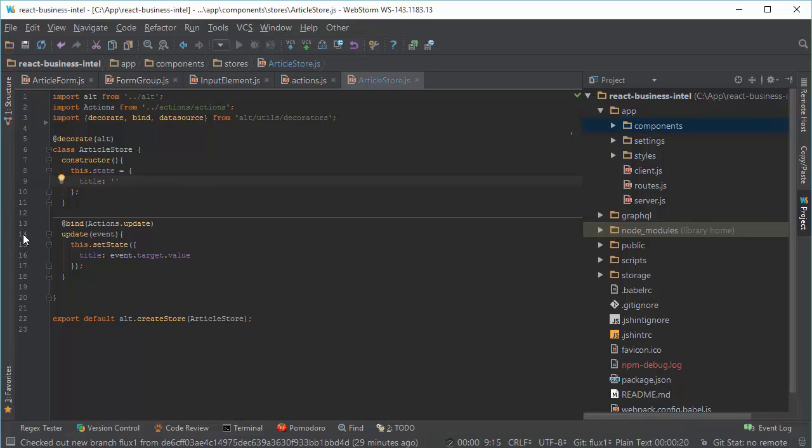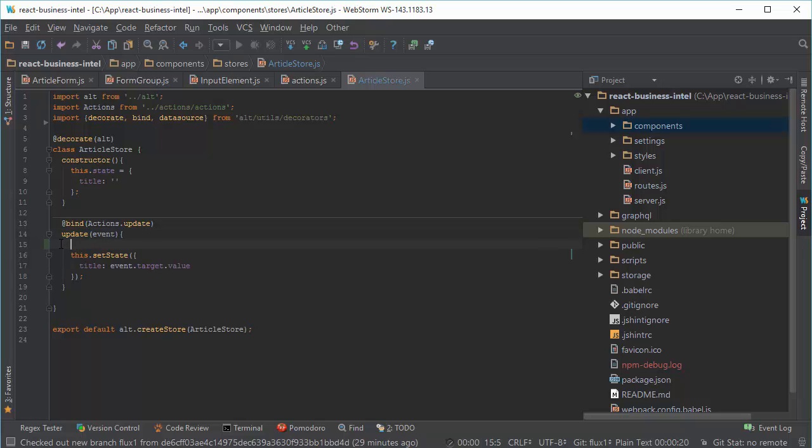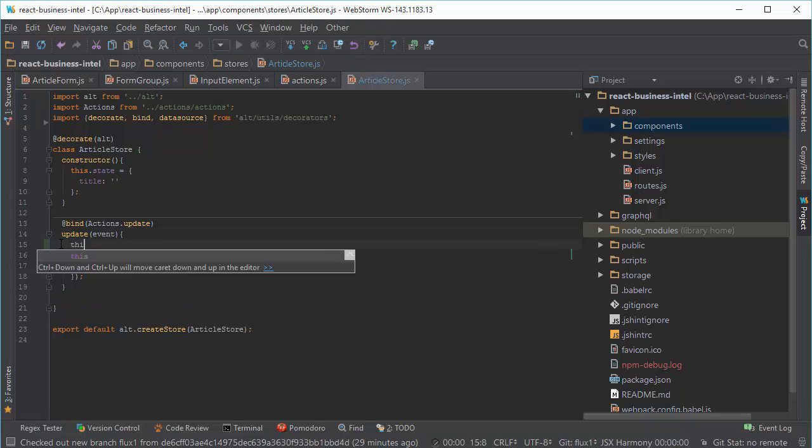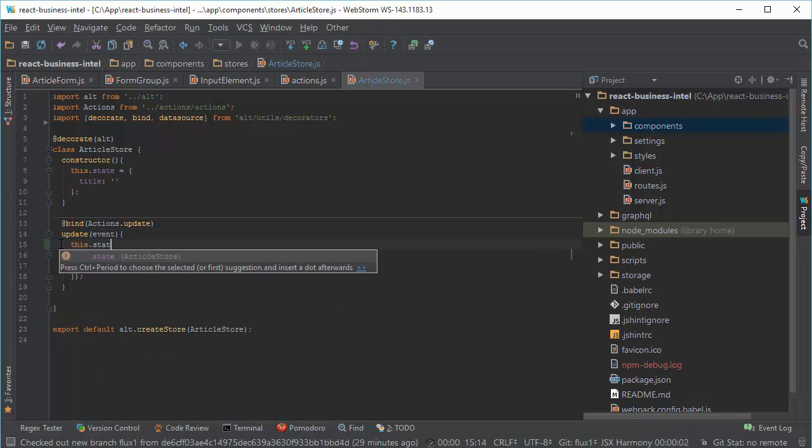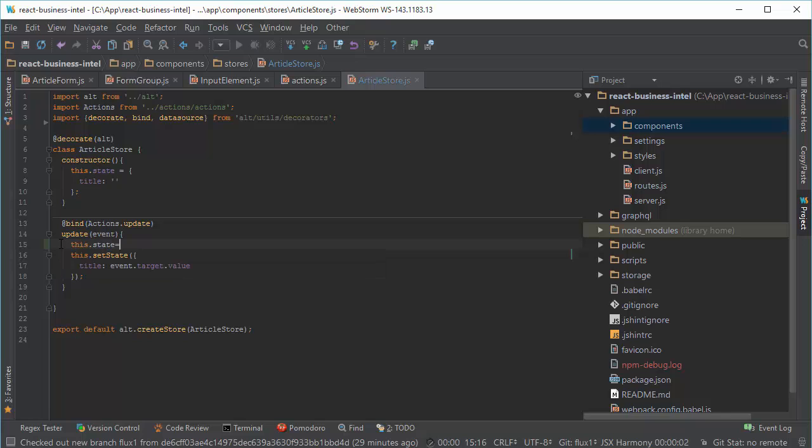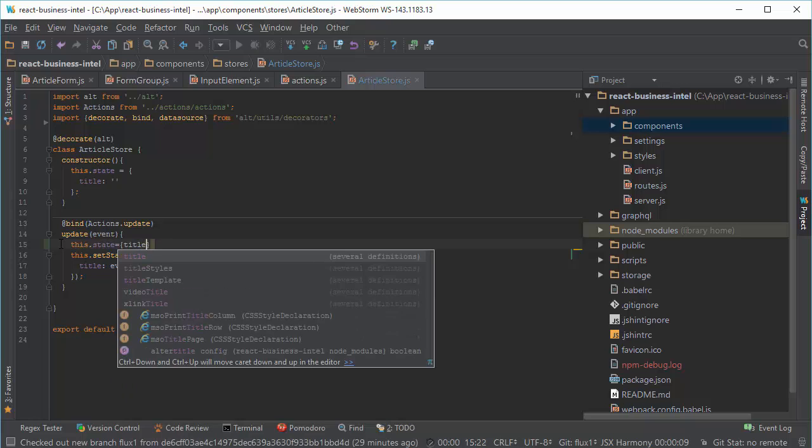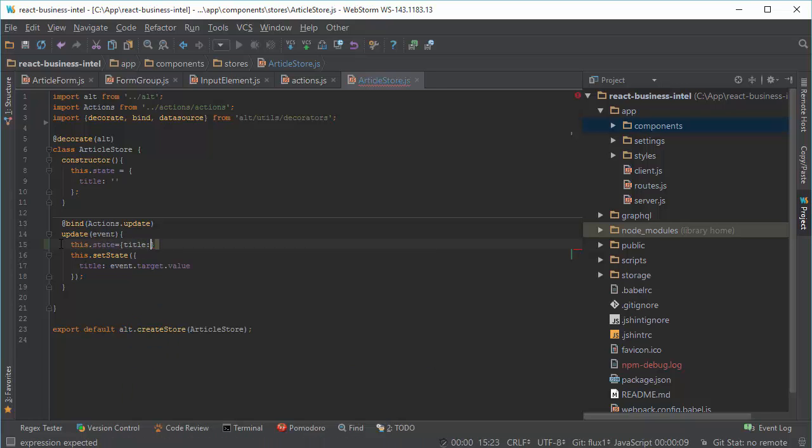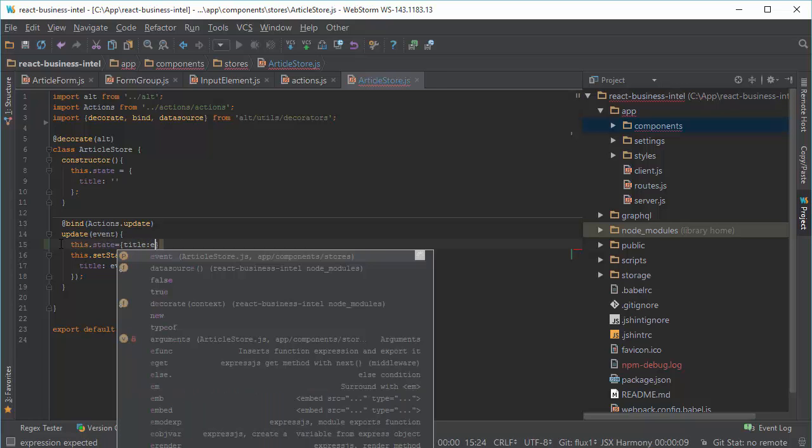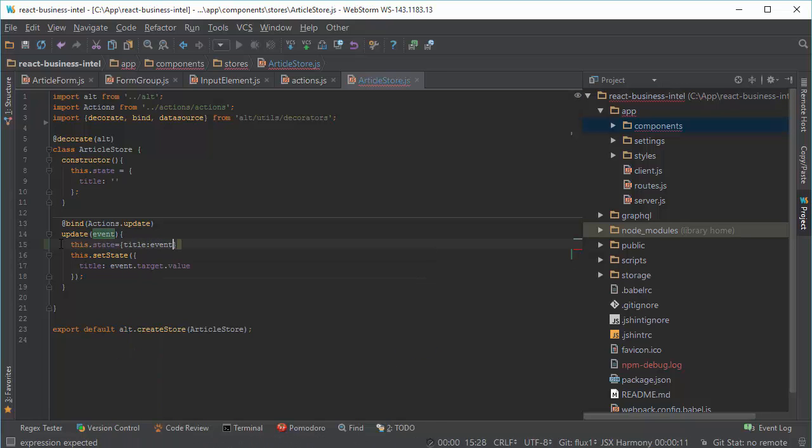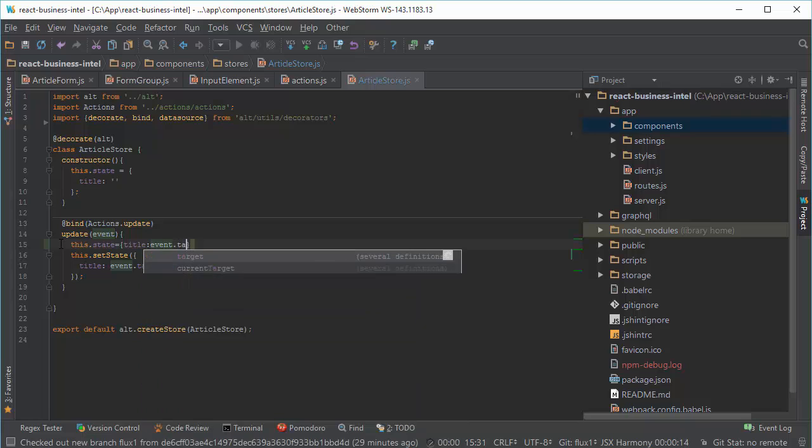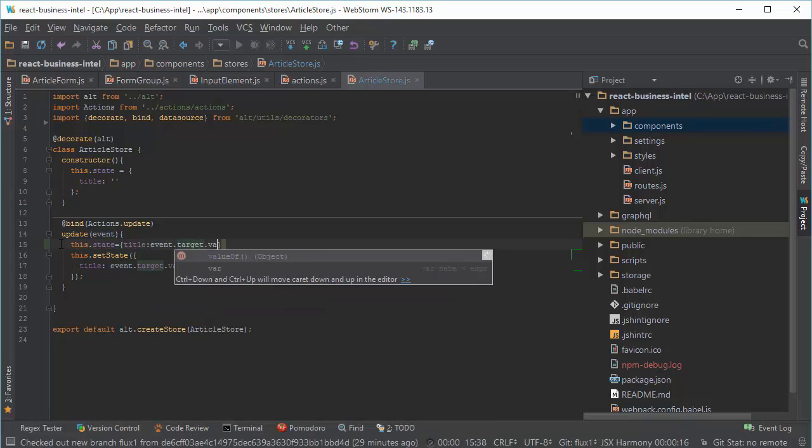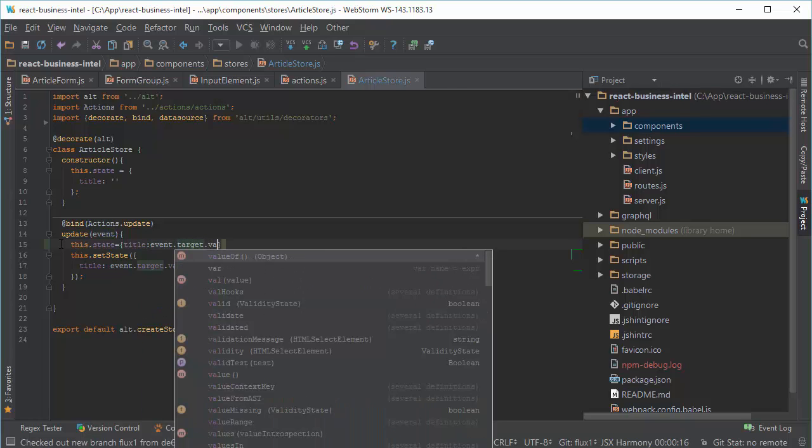Another disclaimer: you shouldn't change your state directly. So instead of, never never never be like this: this.state is equal to title, event.target.value.